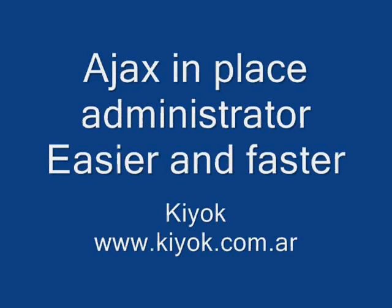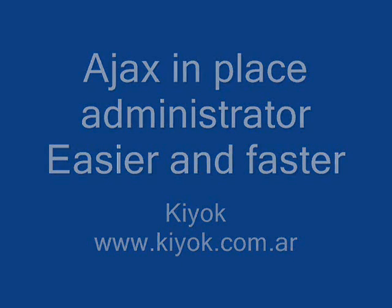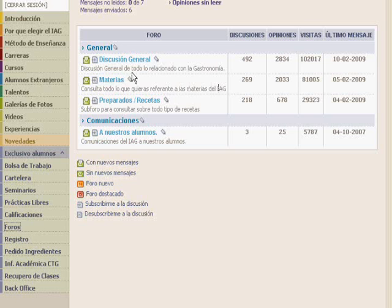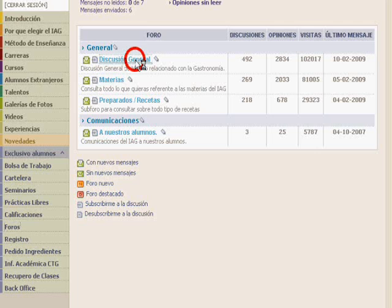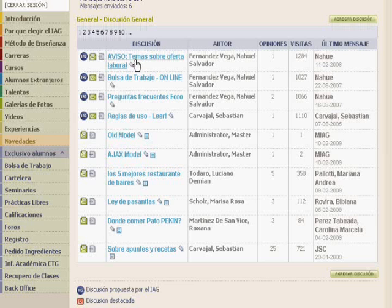Hi, today I'm going to show you how we can improve the user's experience of a website administrator by changing a classical administrator for a new Ajax administrator. As an example, I'm going to use the IAG forum.